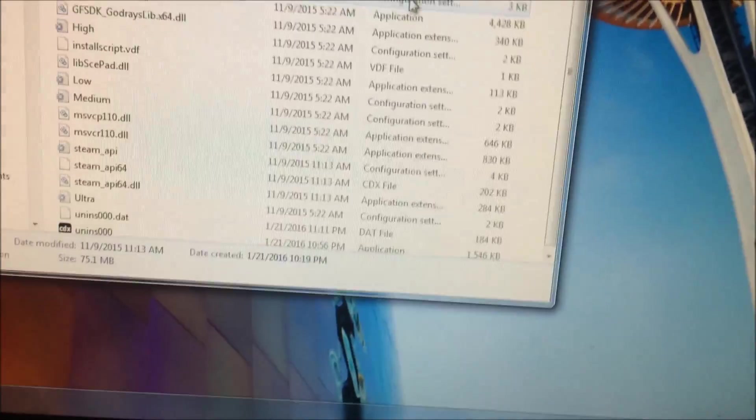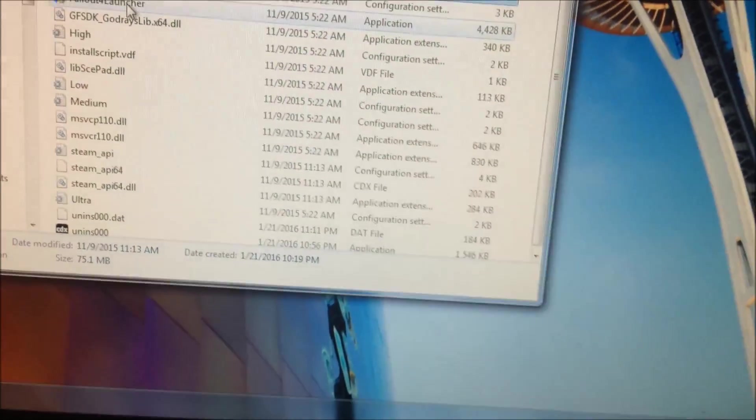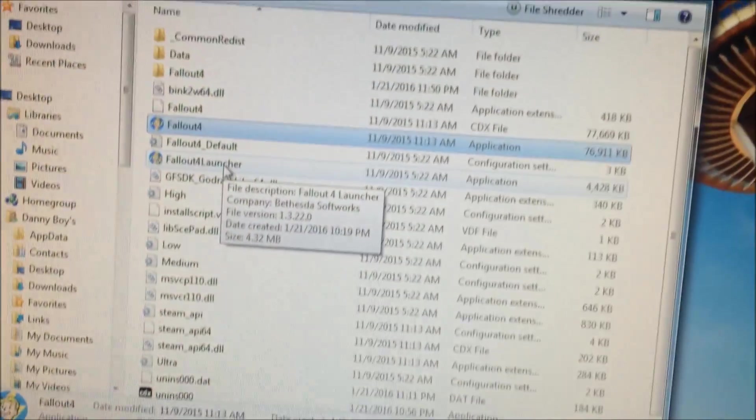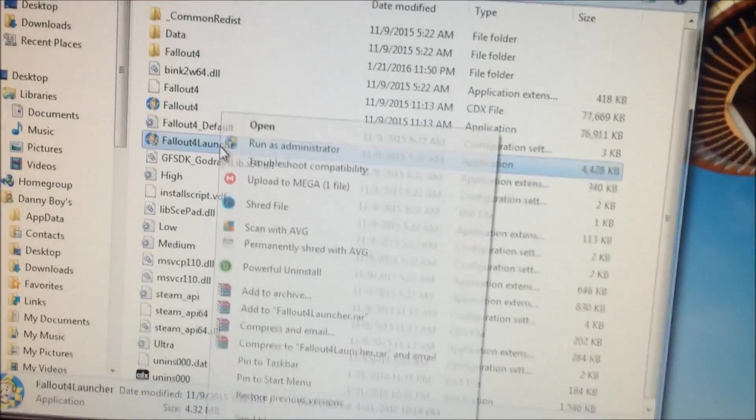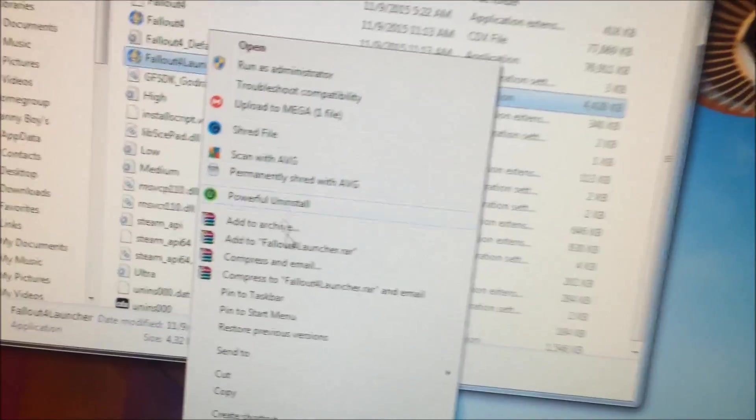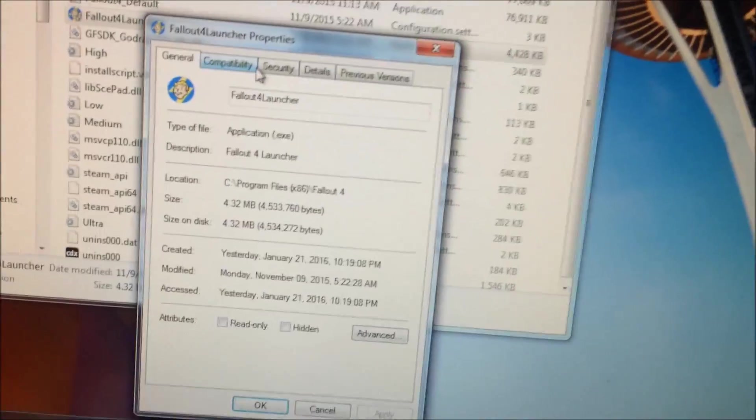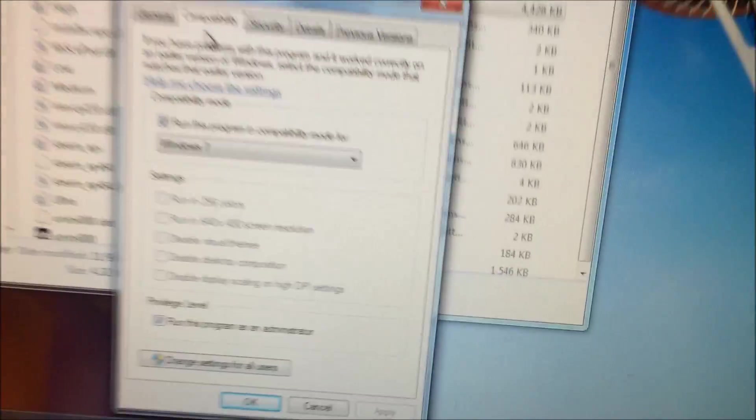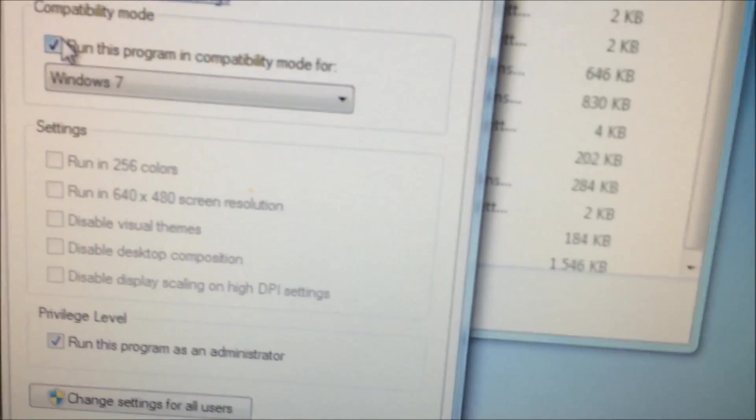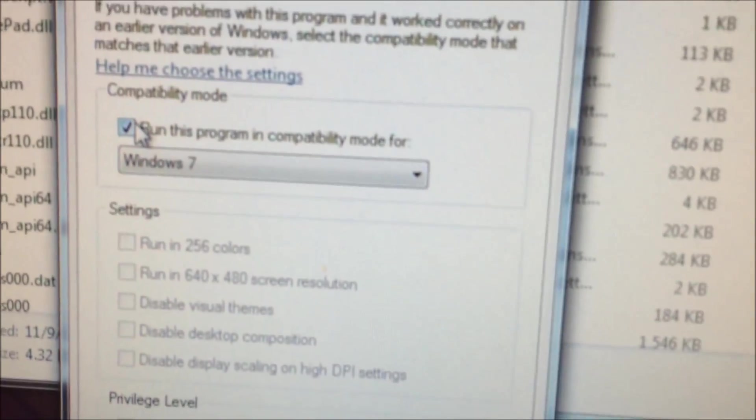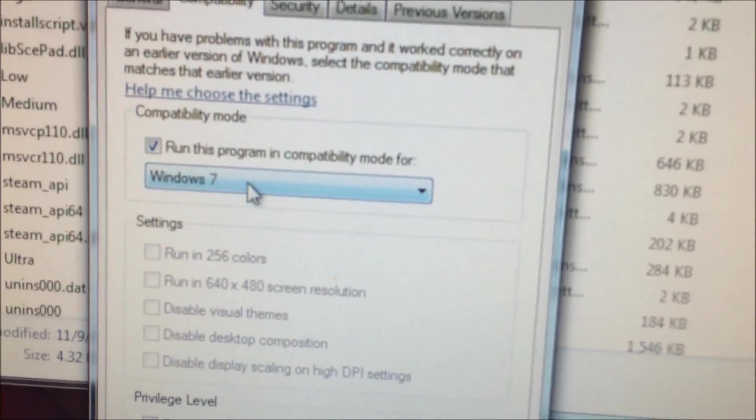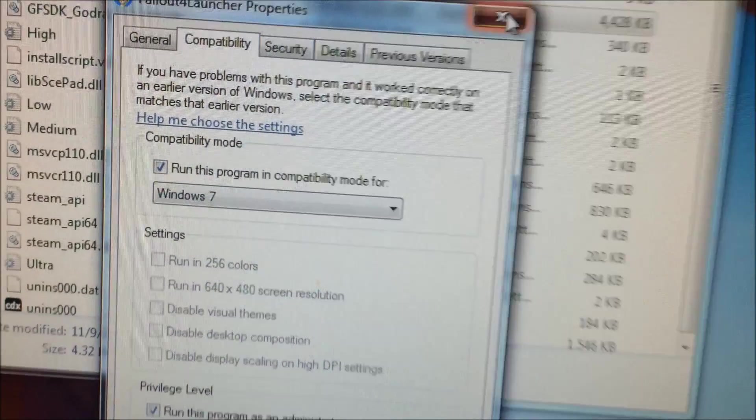I already have it done. And then you want to do the same thing for the launcher up here. Right click on it, go down to Properties, Compatibility, check this box right here, and then whatever Windows you're on.